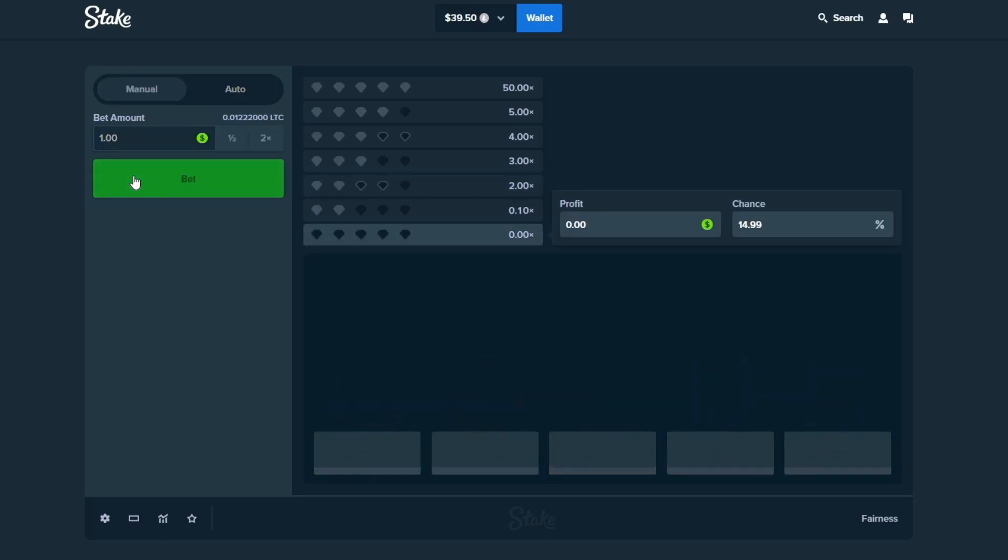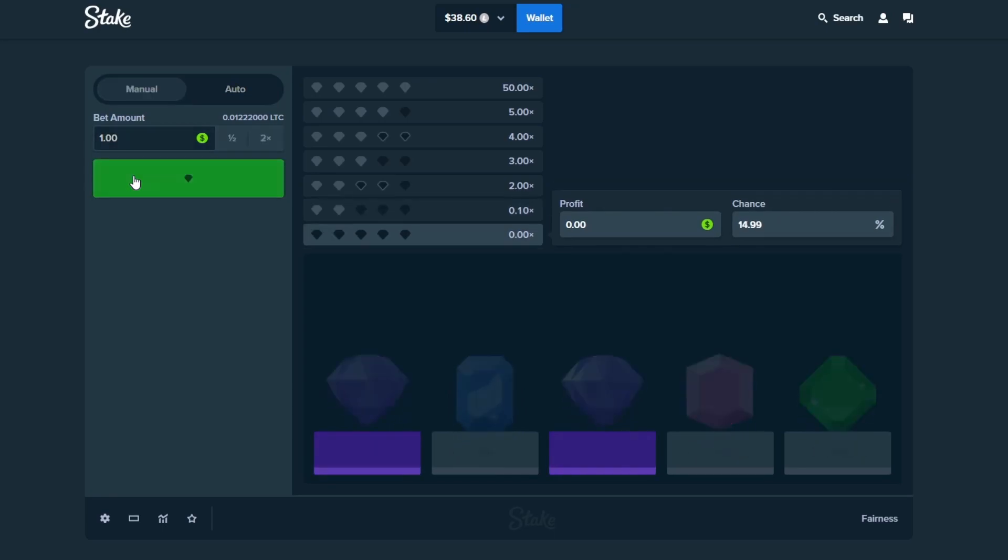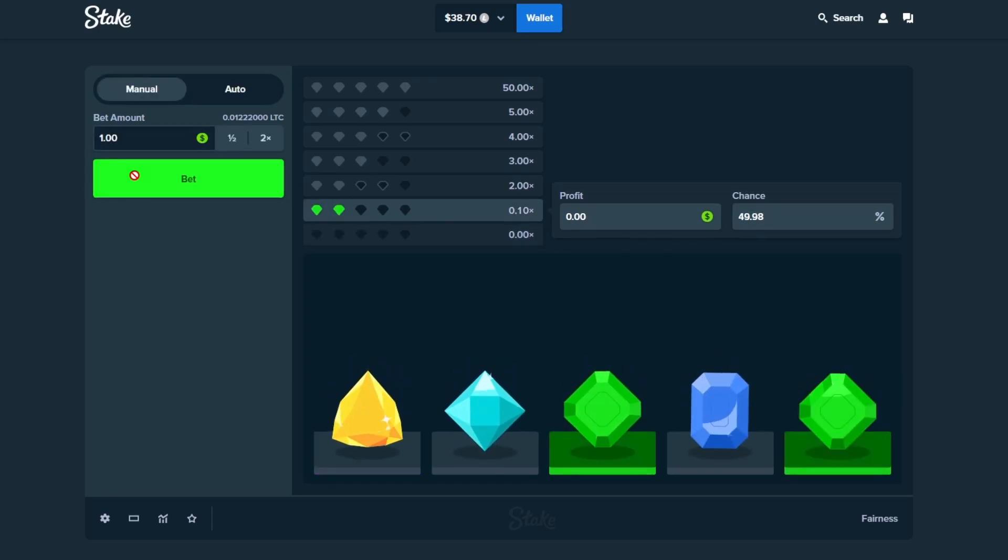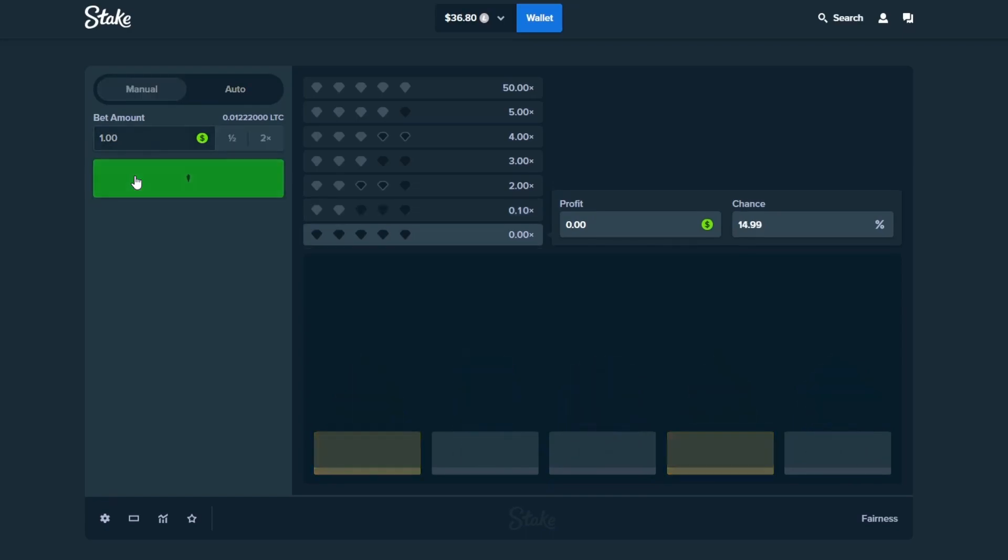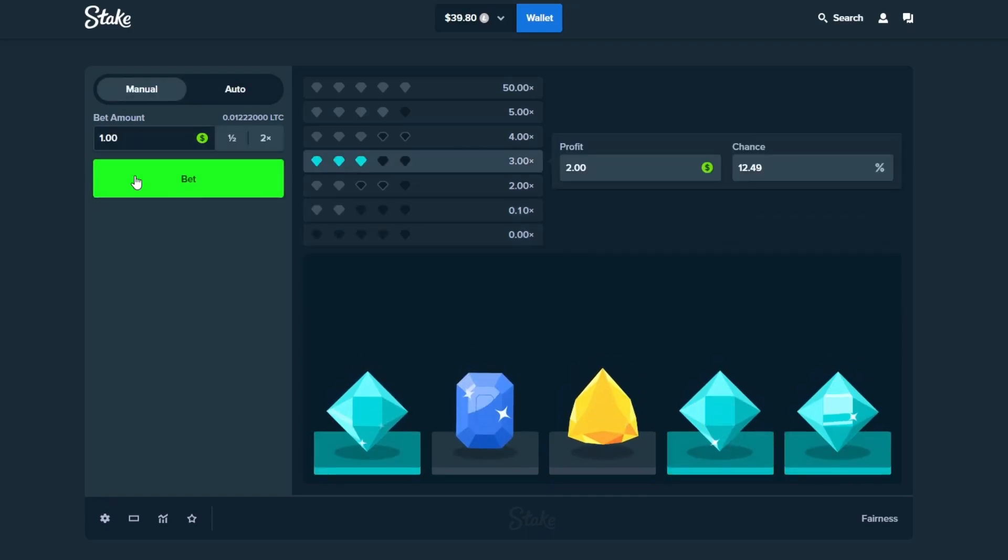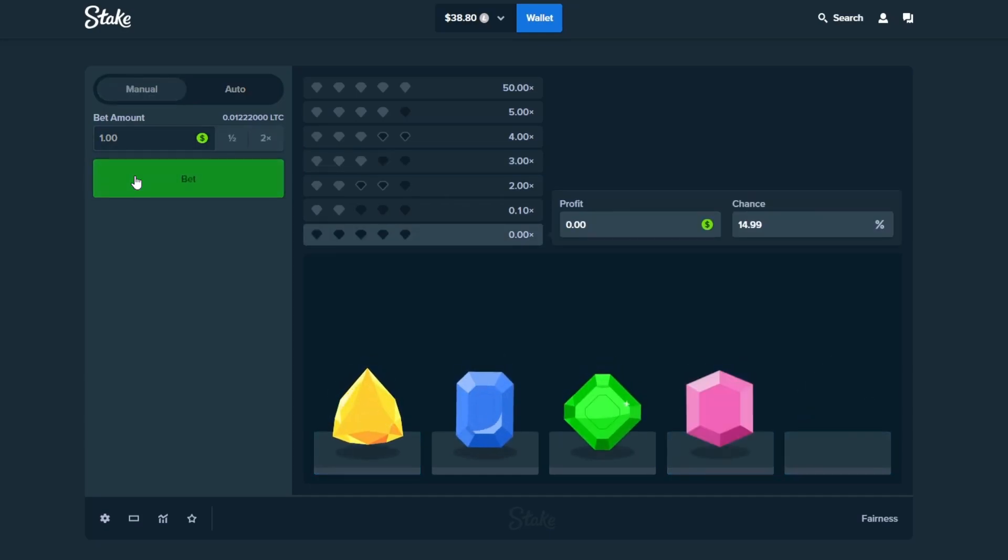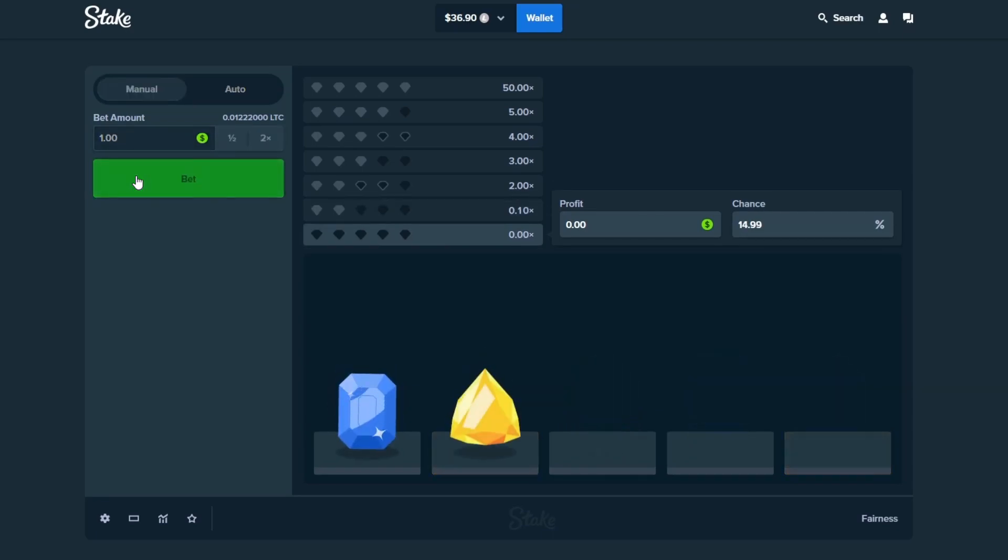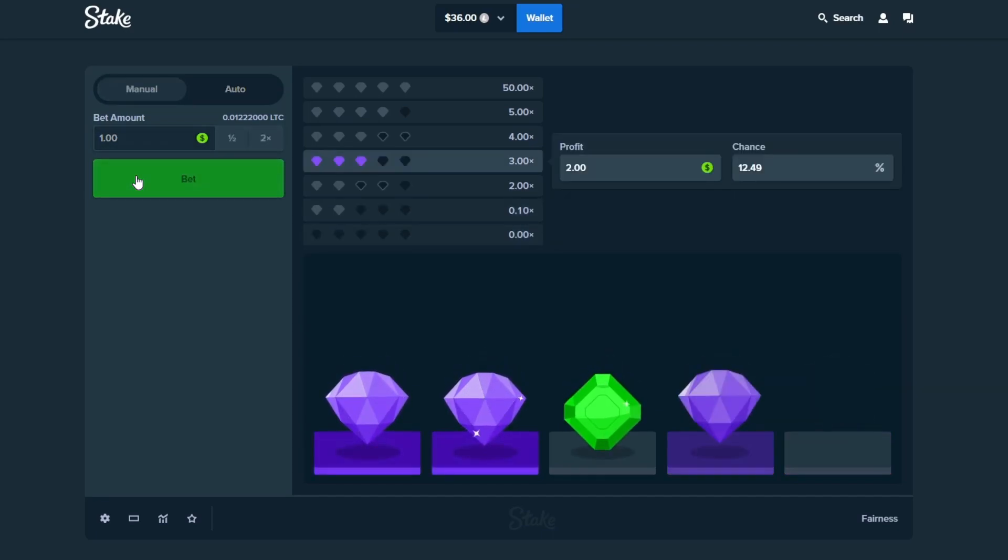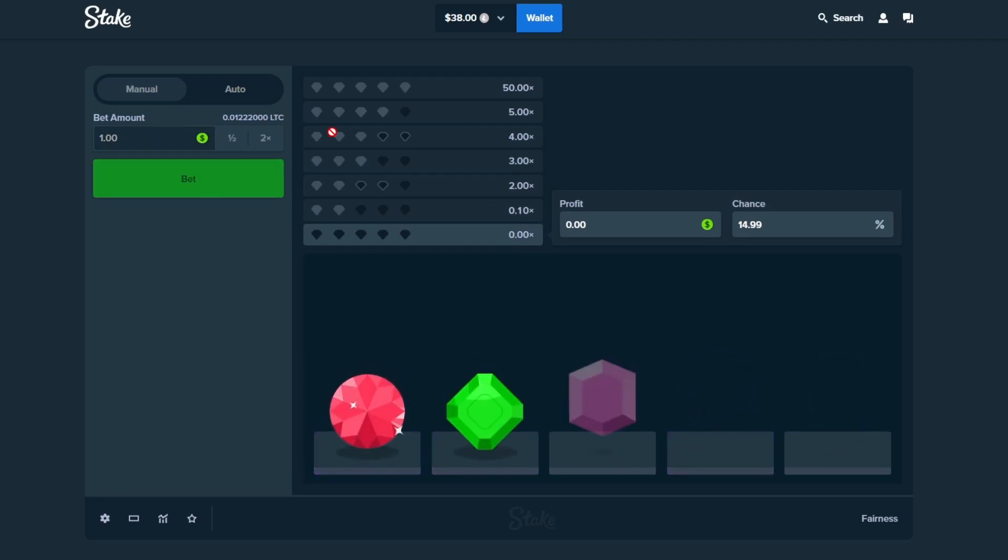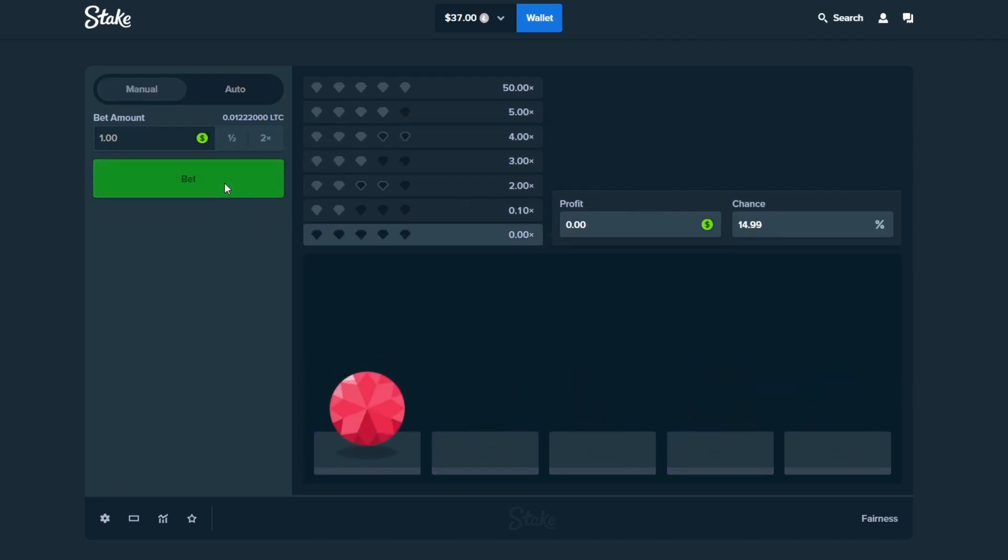See if we can crank out like a couple fives, a 50 maybe one time. Oh my God, we just lost three in a row there. Four. I've only done, okay, we got a 3X there. That was nice. $39 in the balance. I've only done one other Diamonds video before and it's just because it is one of my least favorite Stake Originals. It is so tilting, dude.